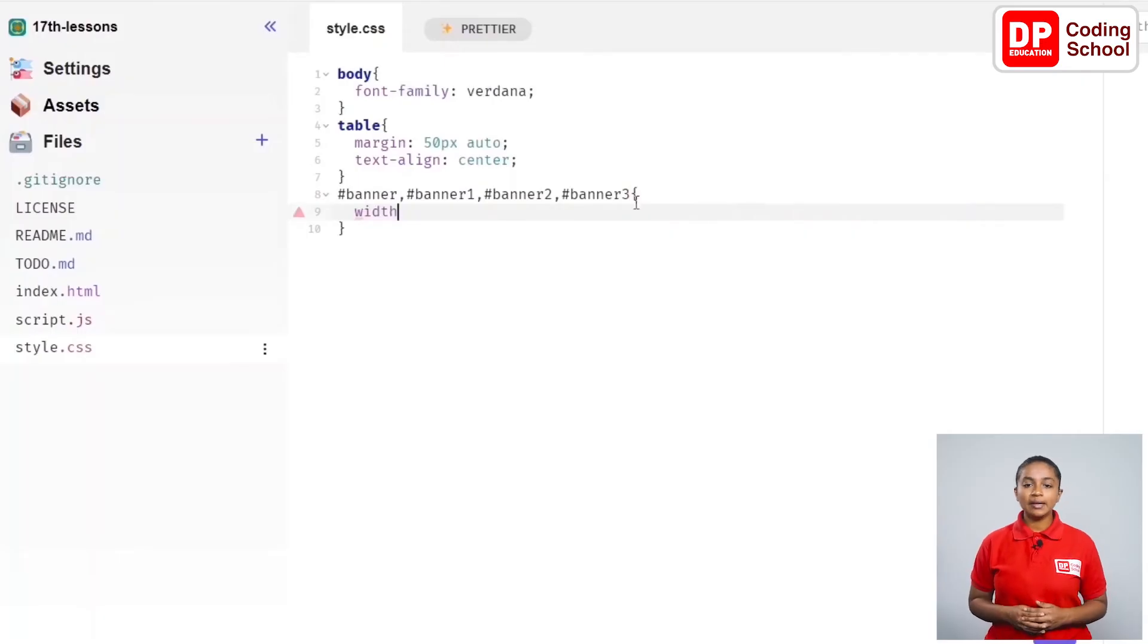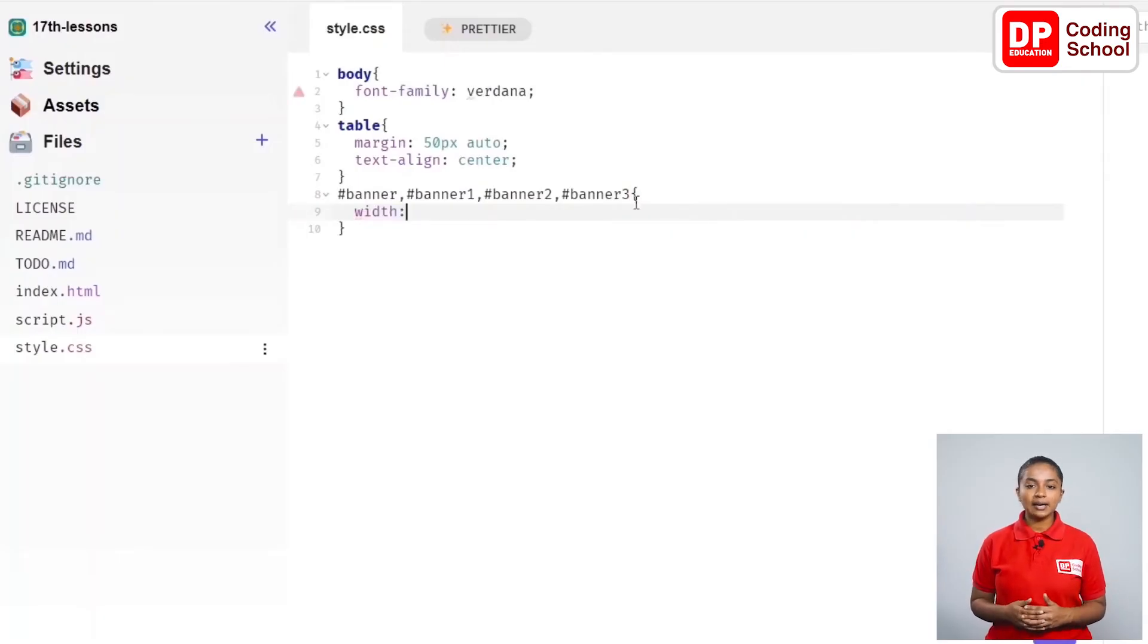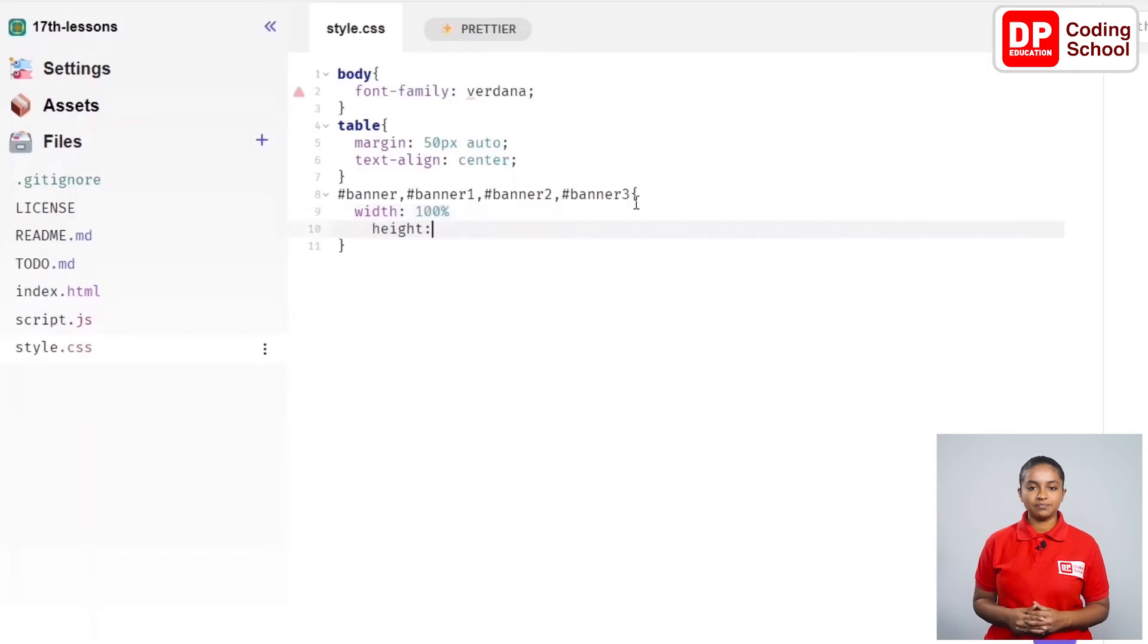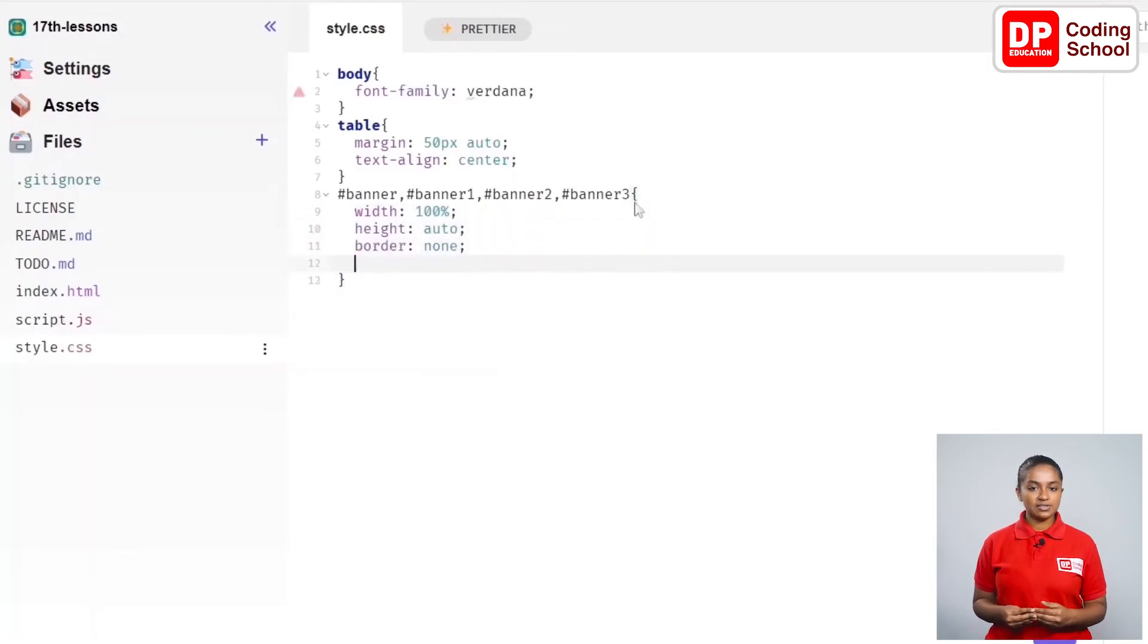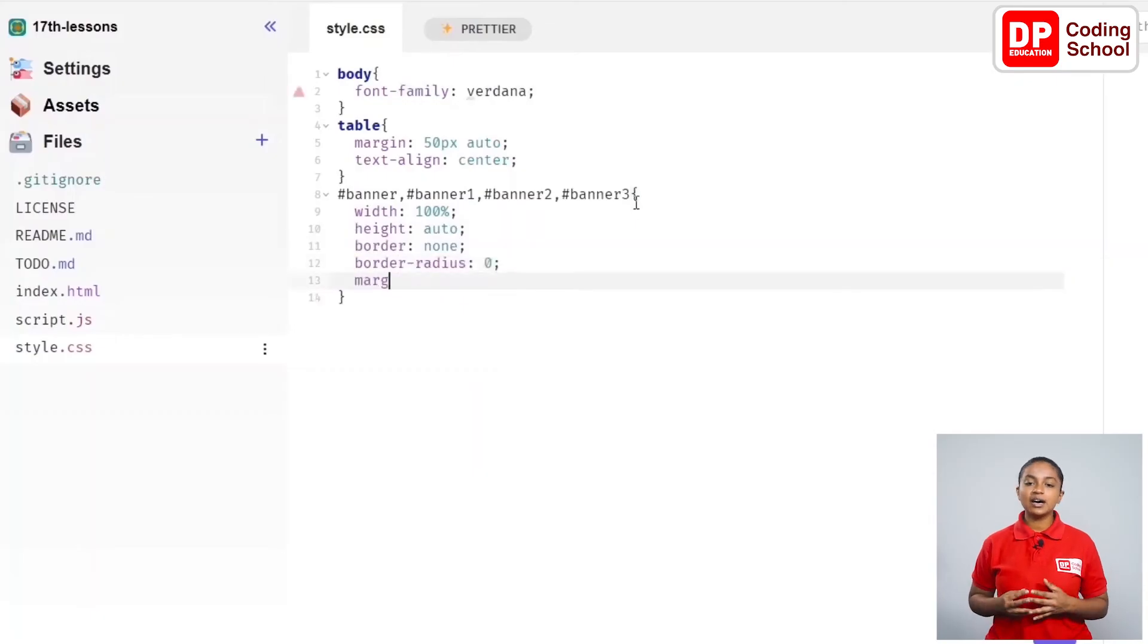Here, I make codes about the width, height, border and the margin of the picture. With the curly brackets in the 14th row, the changes related to these pictures are over.